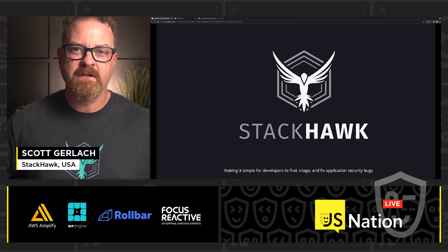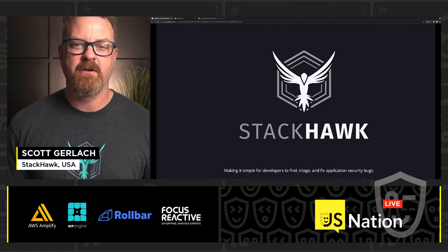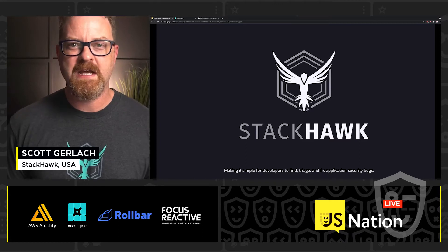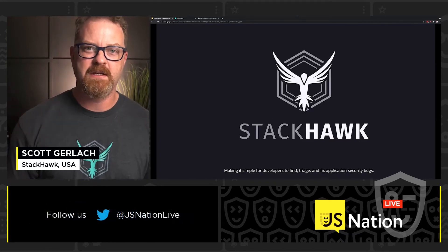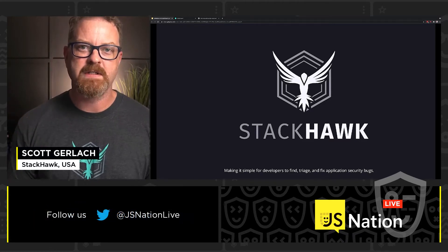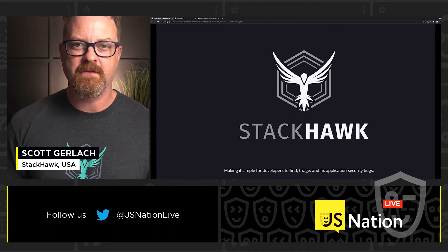What's up, JS Nation? I'm Scott Gerlach, co-founder and CSO of StackHawk here. Thanks for taking time to check out what StackHawk has to offer.